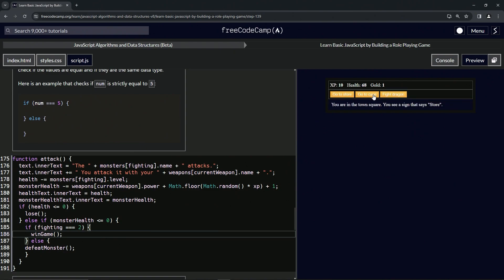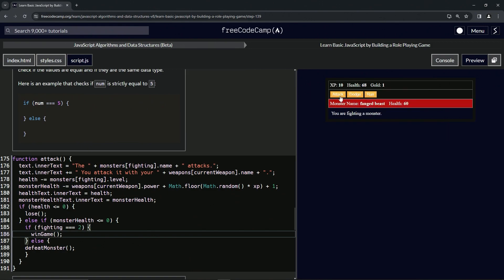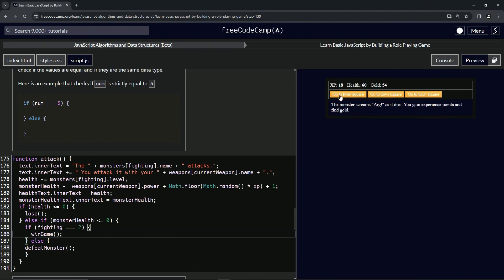So it does that for that. Let's run — let's go back to the cave, beat up the fanged beast, attack it. So it does do the defeat monster if it's not calling the win game we haven't made yet.